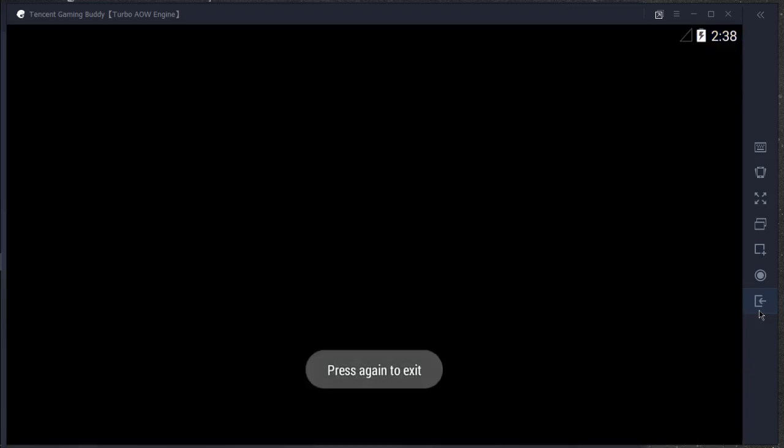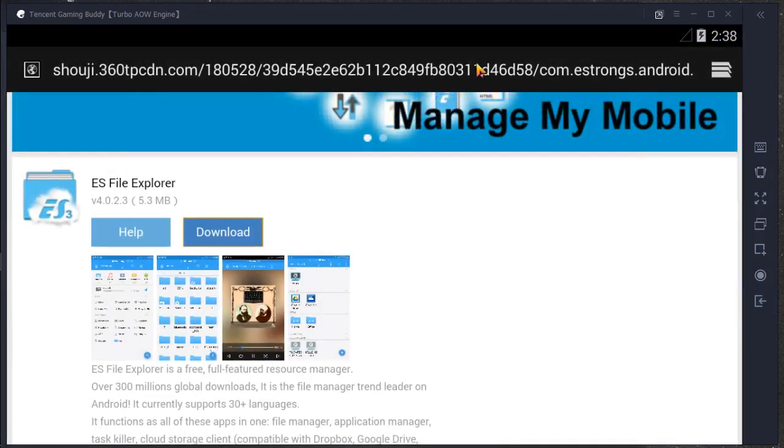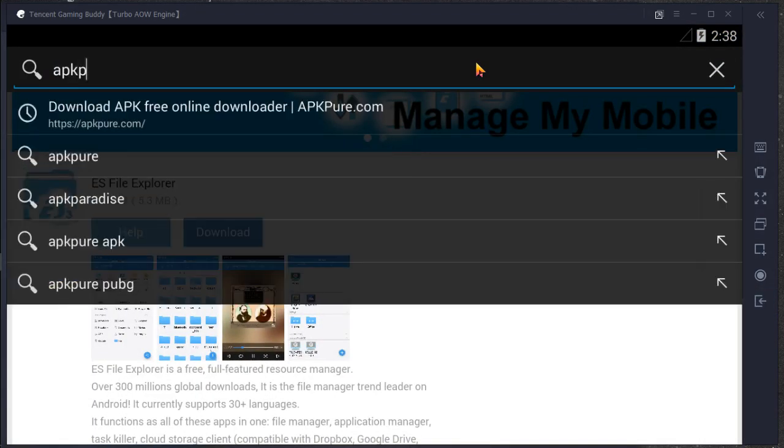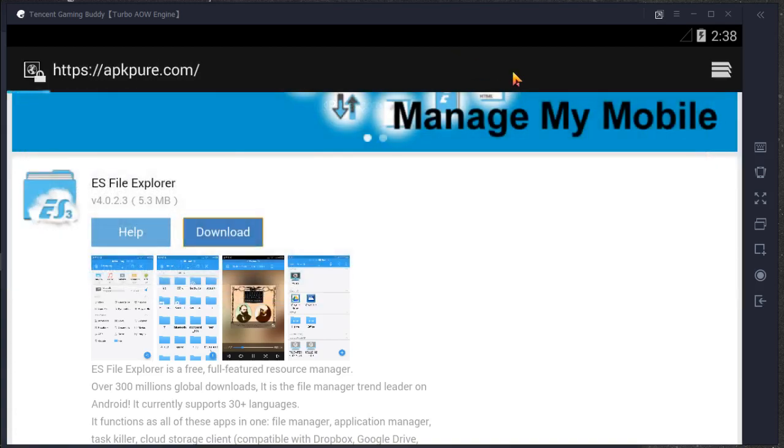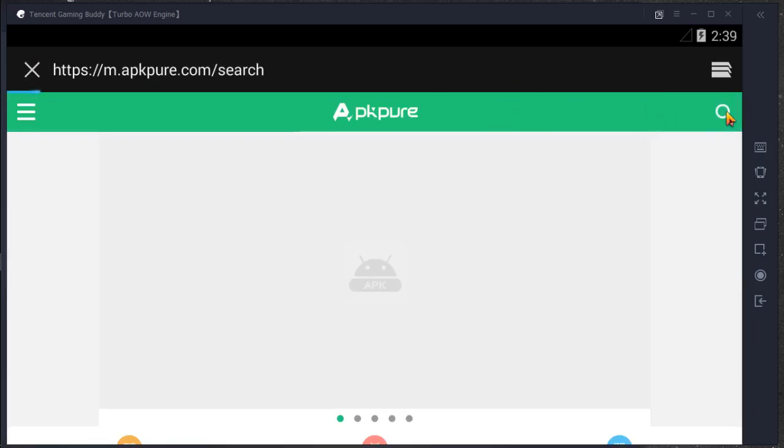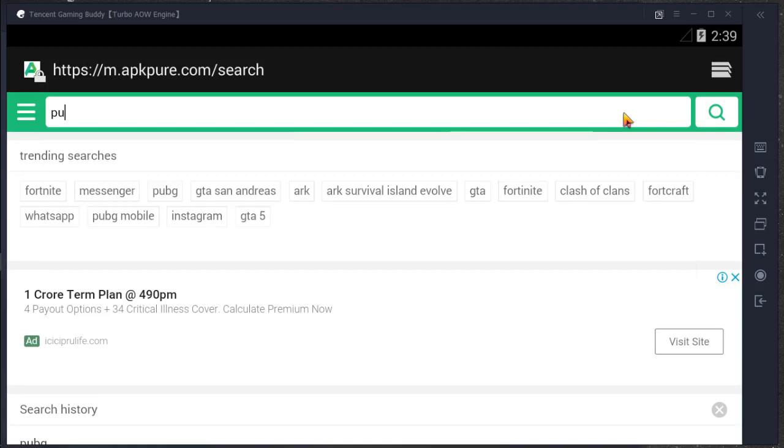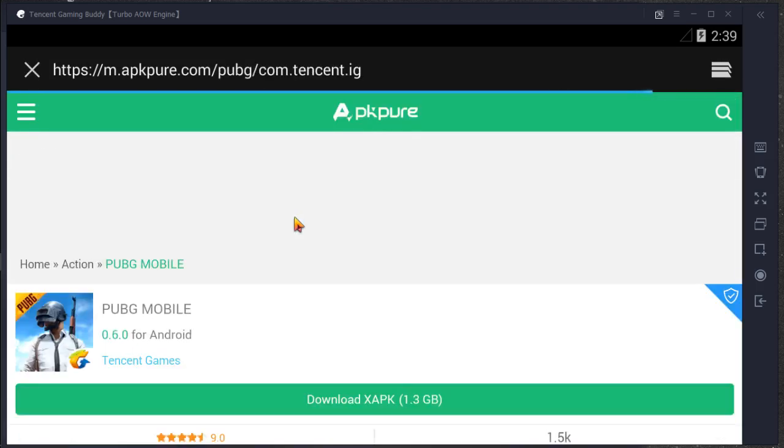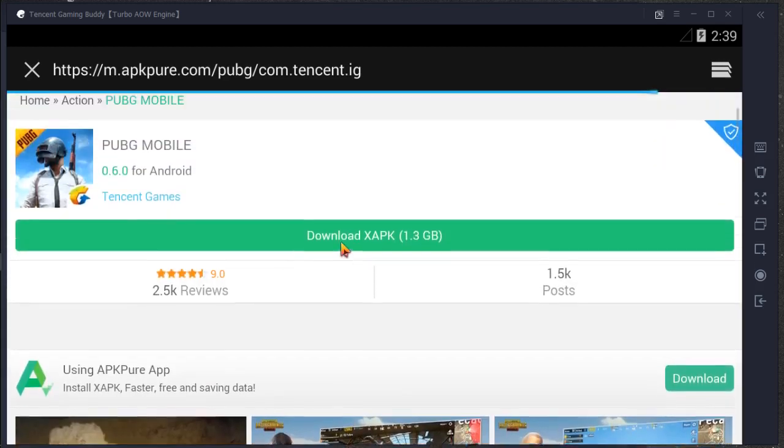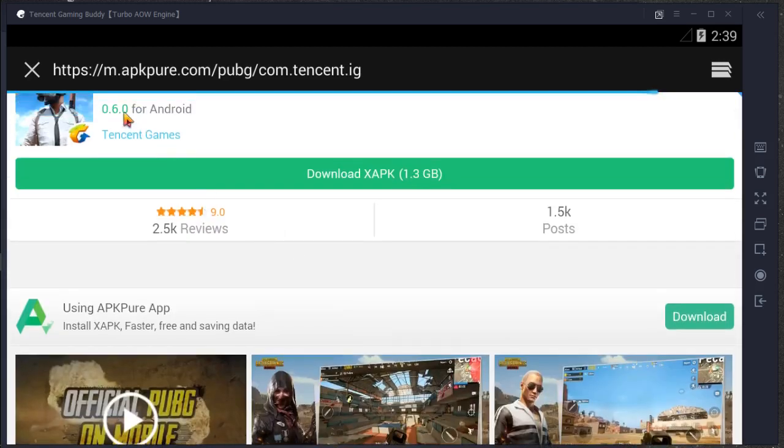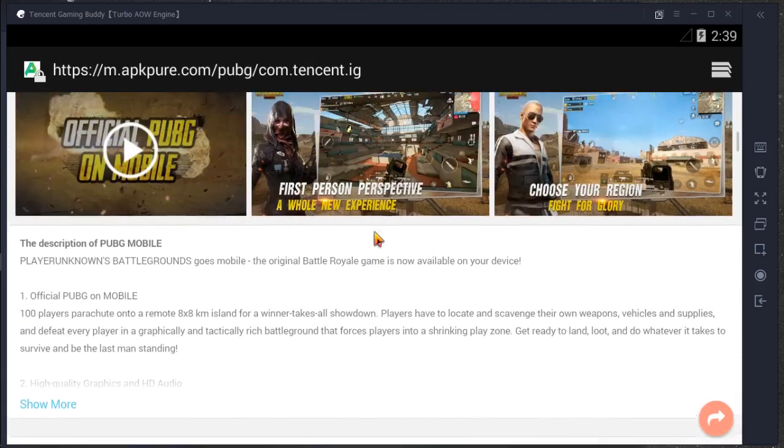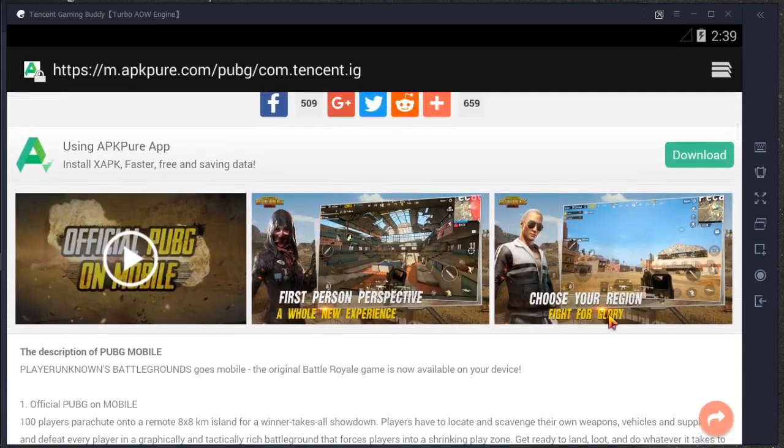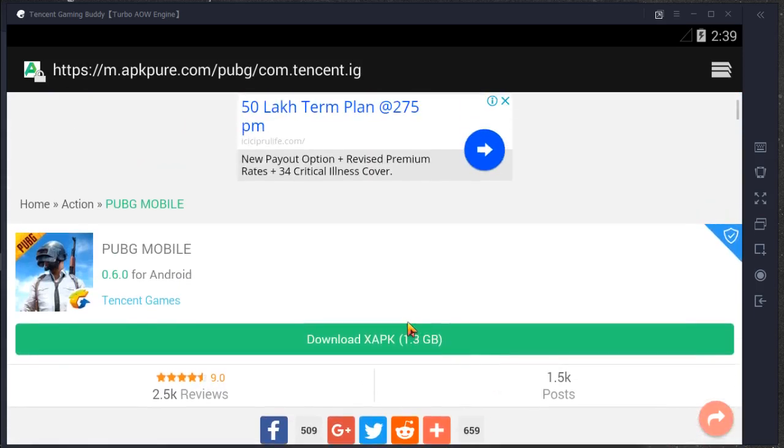Then go back and search for apkpure.com. Here will be the APKPure official site. Search for PUBG, click for the first PUBG Mobile. Here is the version 0.60 for Android: first person perspective, choose a reason, fight for glory. It's the right one.